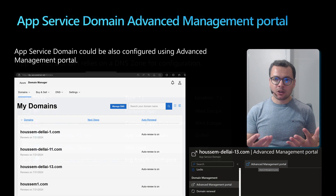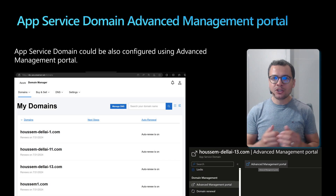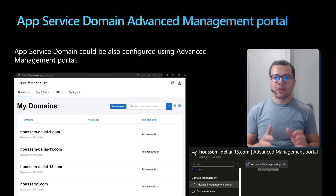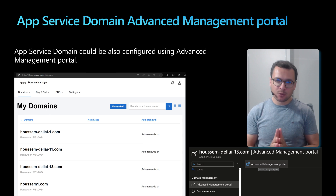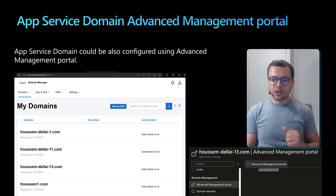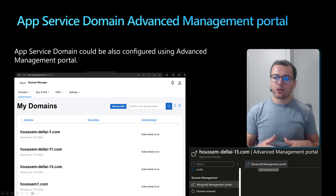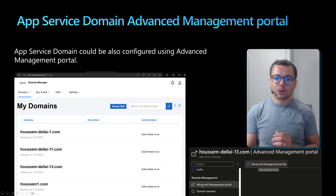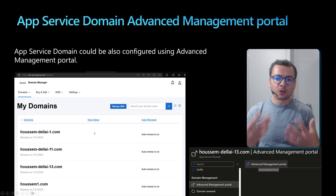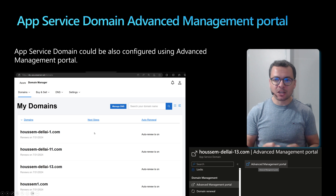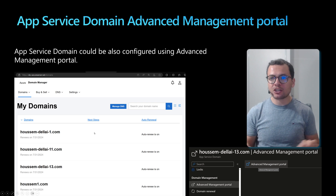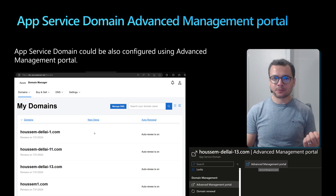But we have another option, which is to use the Domain Advanced Management Portal. From within the App Service Domain, you would have a link that will take you to the Advanced Management Portal, where you can configure individually the domain names that you have purchased through the Azure portal.